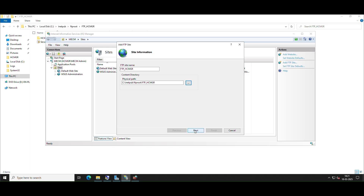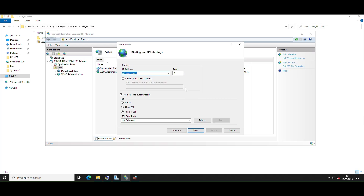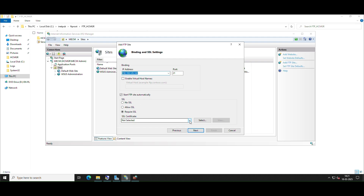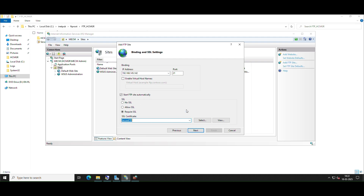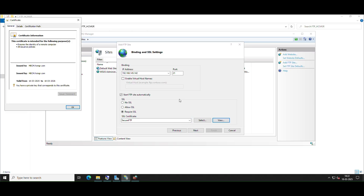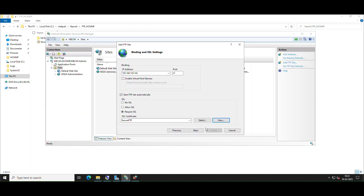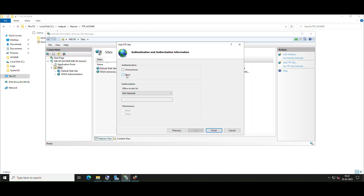Select the IP address for your FTP site in the Binding section and specify the port which will listen to client requests. Choose Require SSL to enable Secure FTP over SSL. Select your SSL certificate from the drop-down menu and click Next.